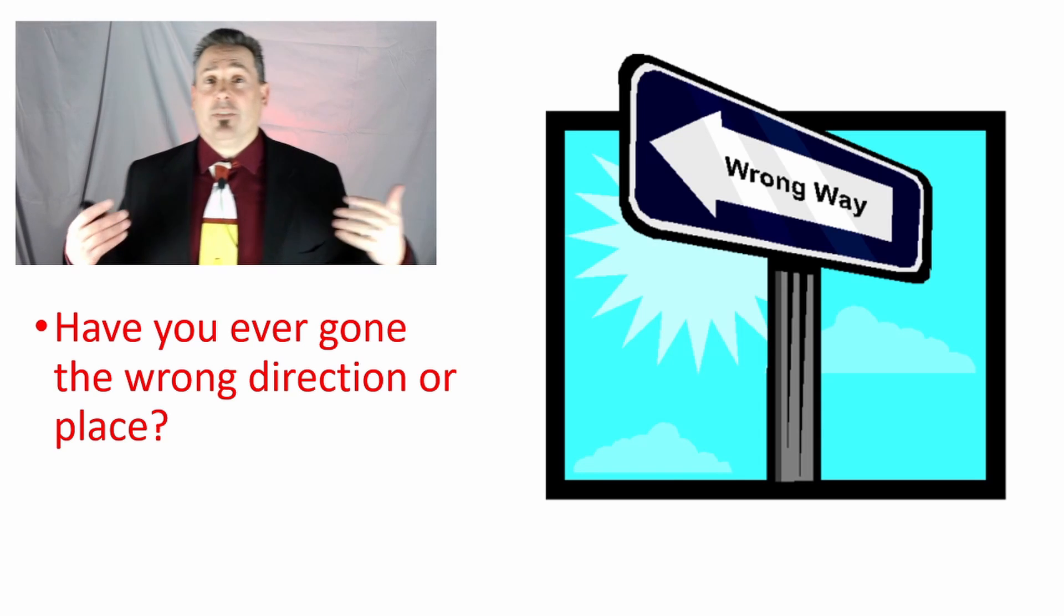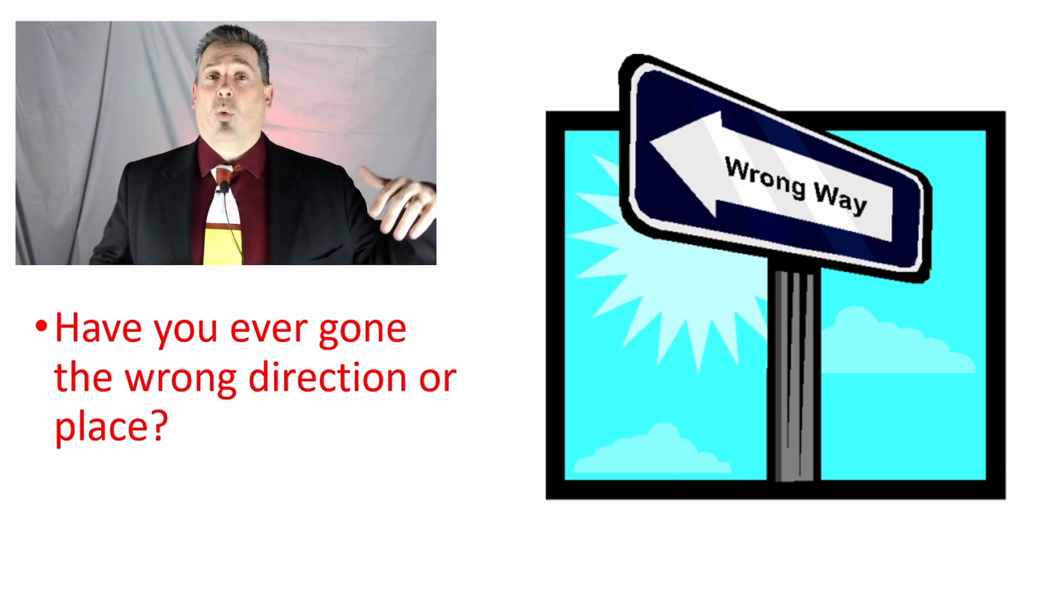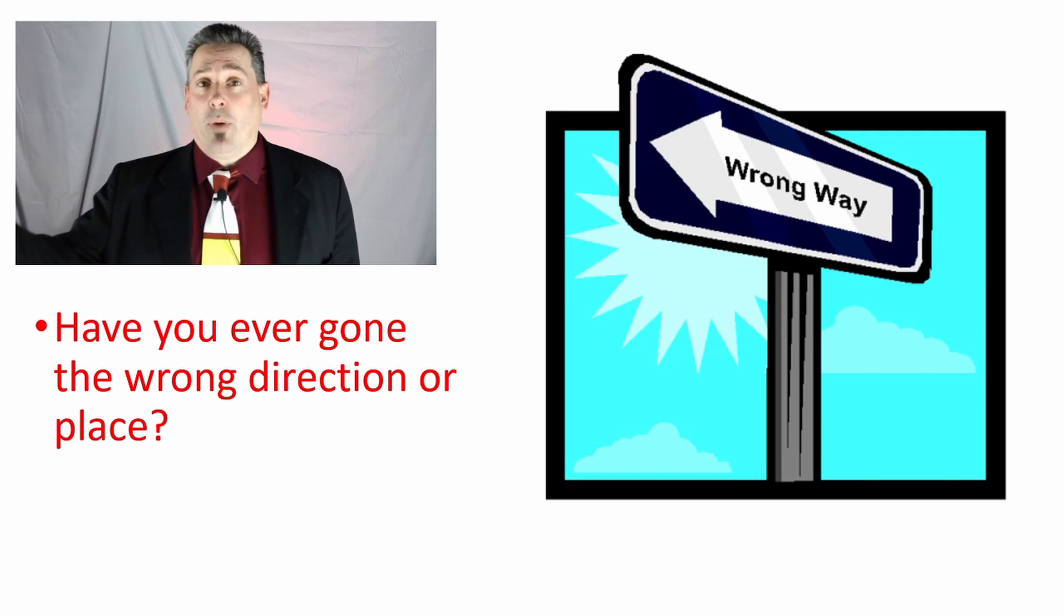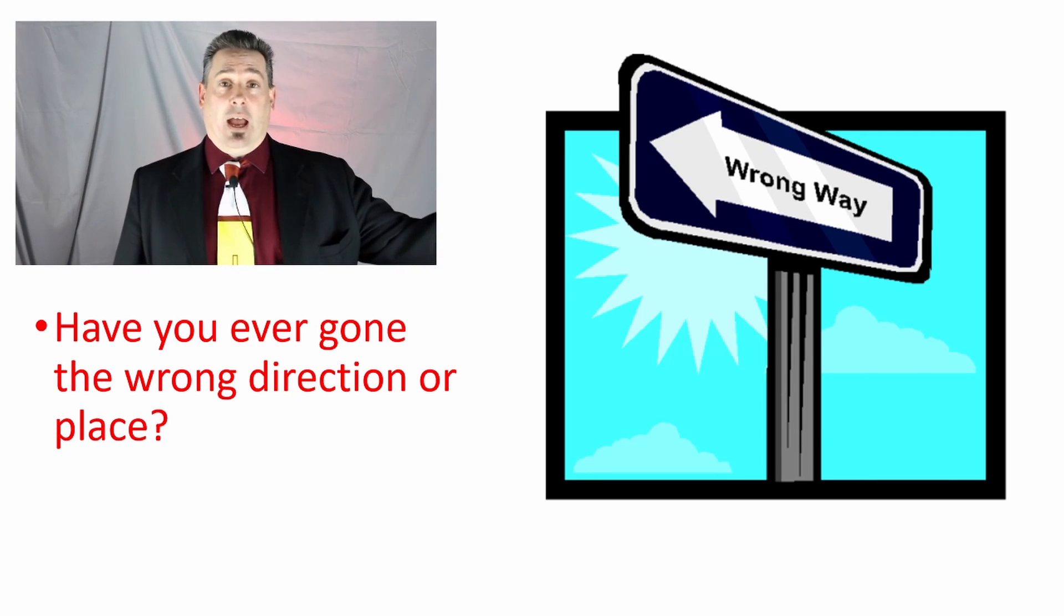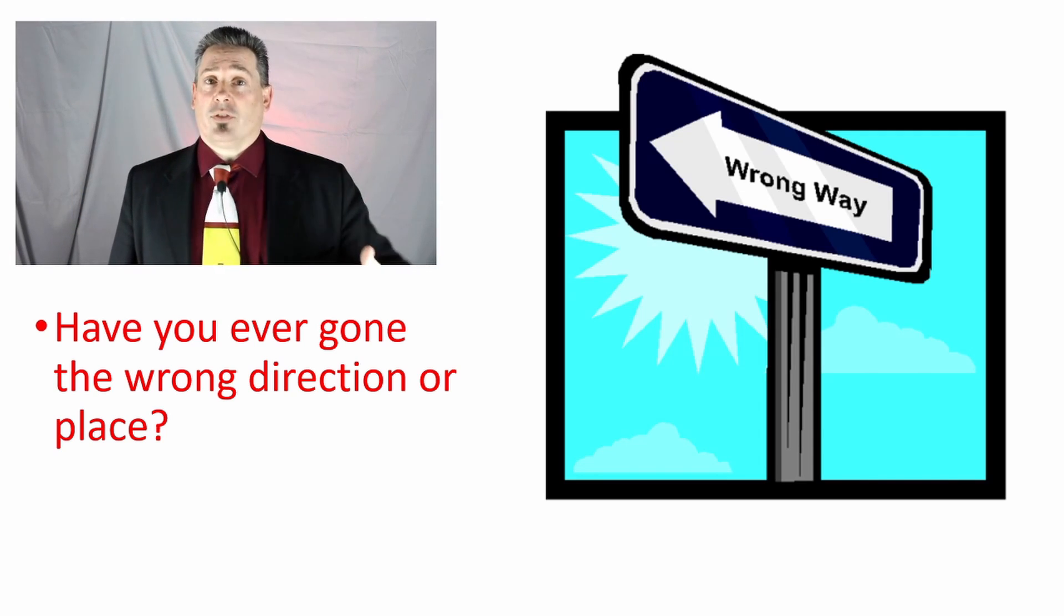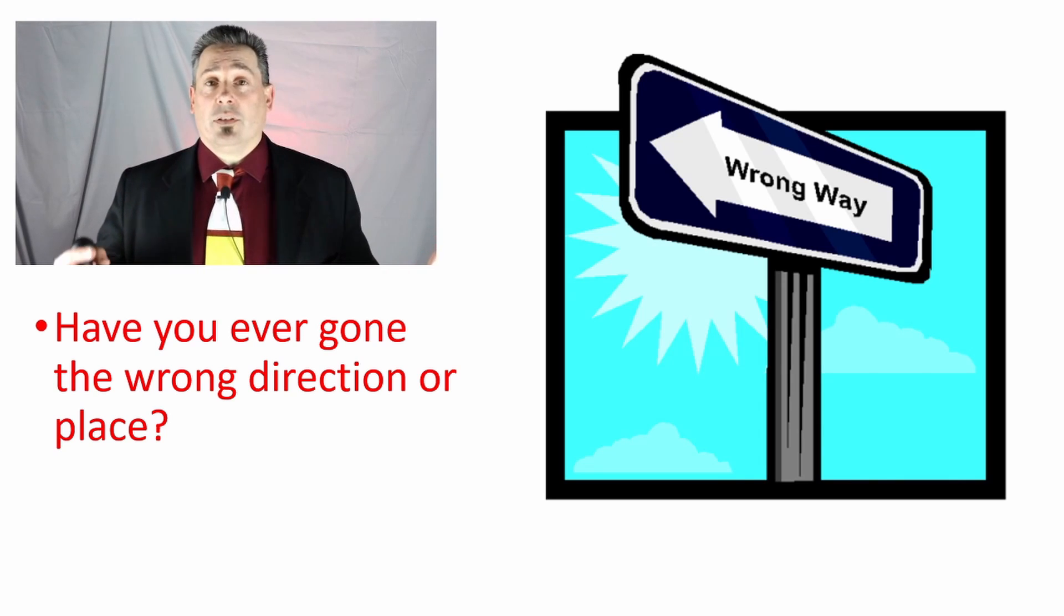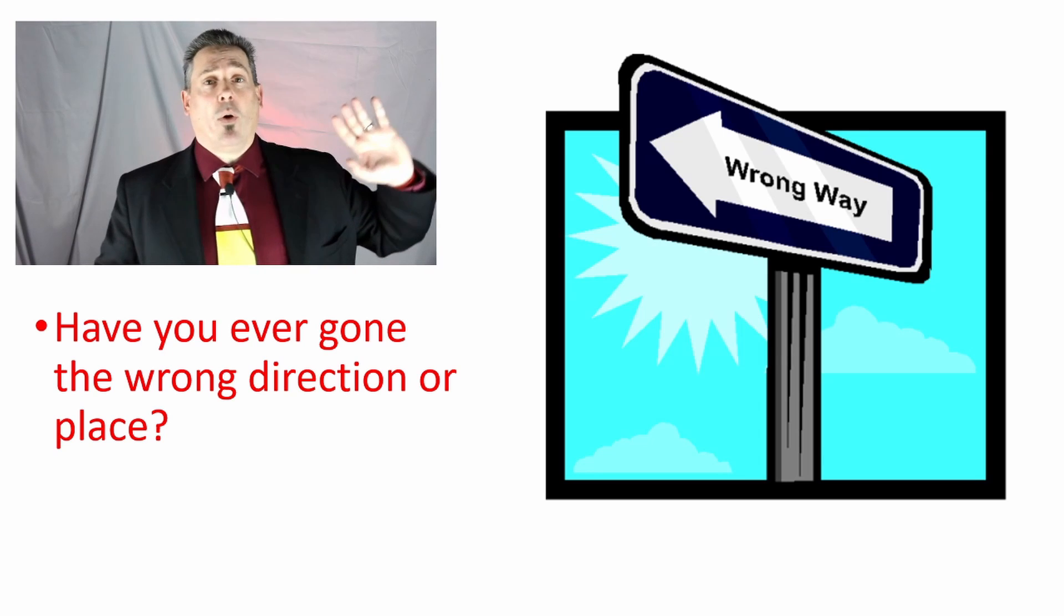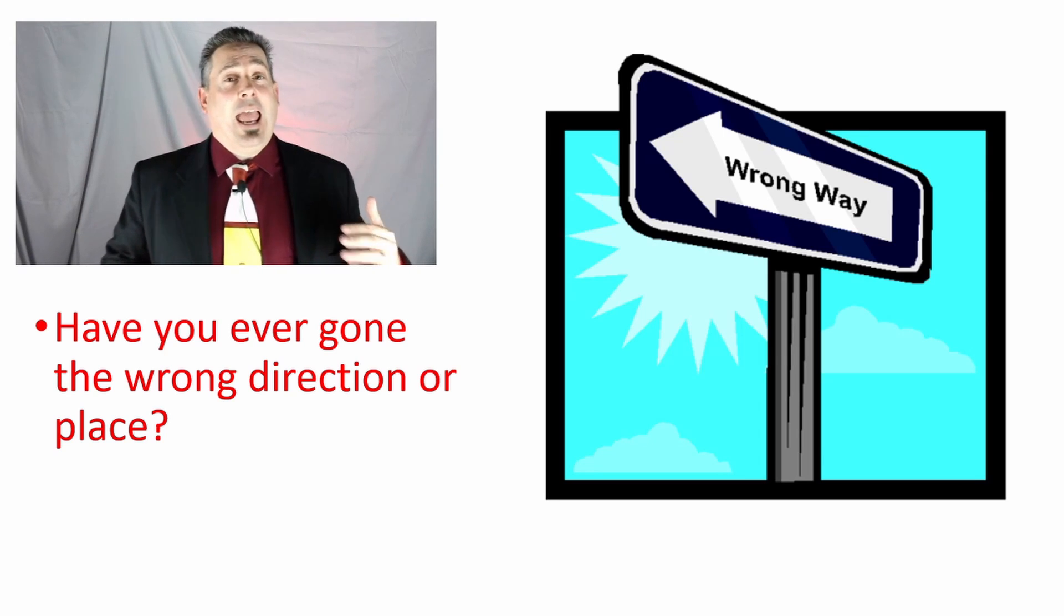In life, all of us by nature, because of our sin, would choose the wrong direction. We would go the wrong way. That's sin, going away from God. And Peter, in our story this week, calls us all to repent or turn around, to get away from our sin and stop going our own way and come back to God.